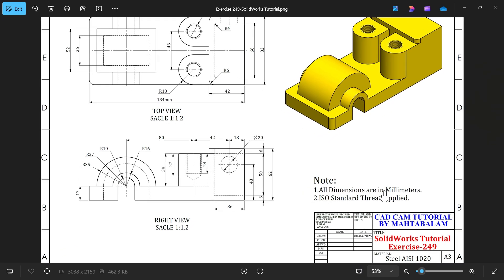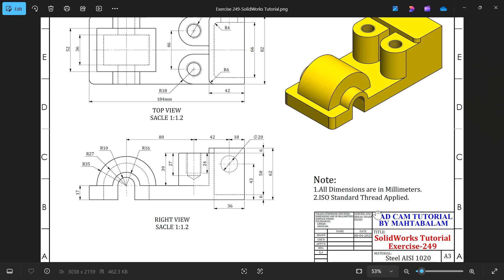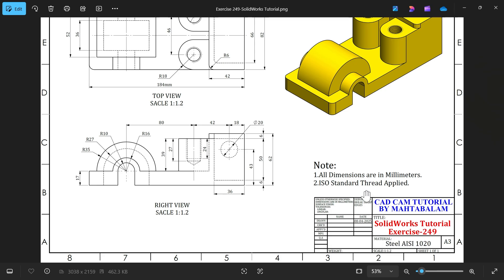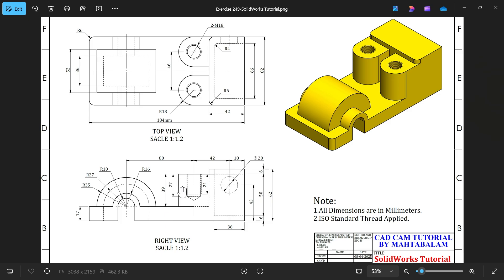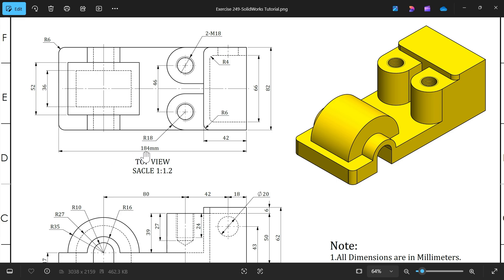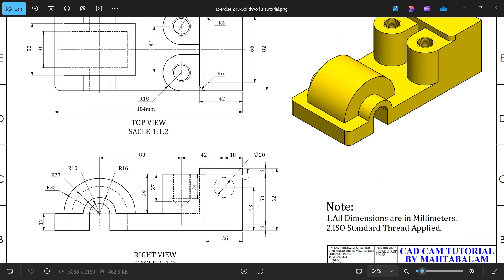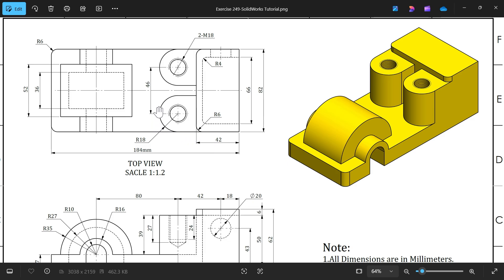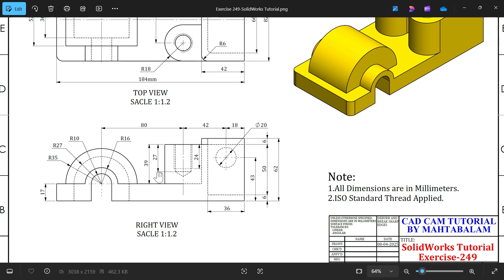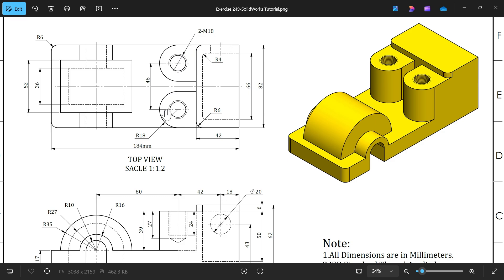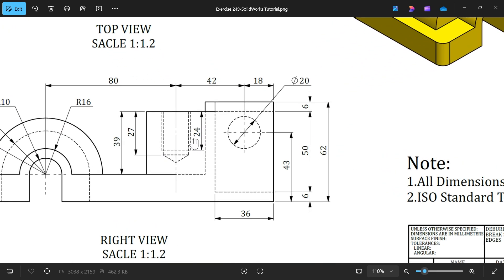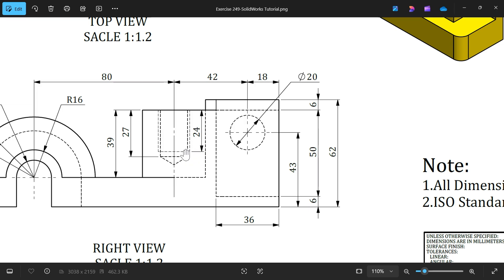Let's make one more exercise in SolidWorks. All dimensions are in millimeters, ISO standard thread applied. This is exercise number 249, material is AISI 1020. We have a top view and right view. The length is 184, width 82, total height 62, flange height 42, and depth 42. There is radius R18, side view height 39mm, thread M18, number of threads, center distance 46. Hole depth 27, thread depth 24, shown as a dotted line.